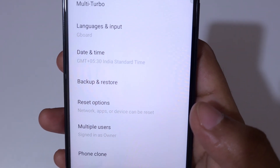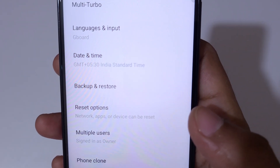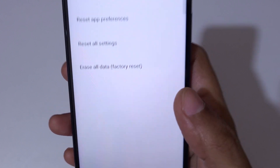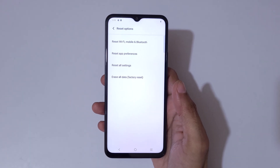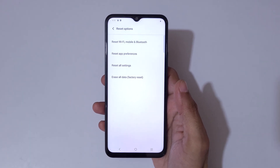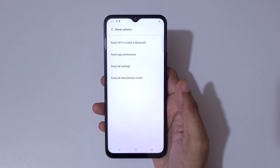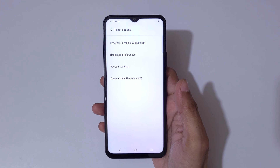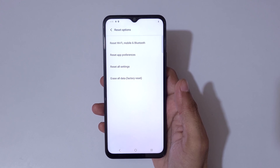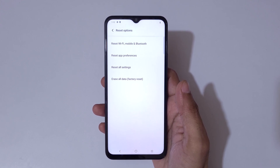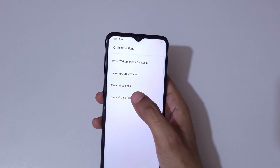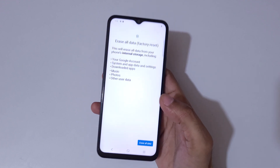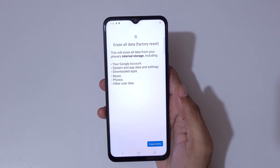Here you can see Reset Options. Tap on Reset Options. You can see options: Reset Wi-Fi, Mobile and Bluetooth; Reset App Preferences; Reset All Settings; and Erase All Data (Factory Reset). Simply tap on Erase All Data (Factory Reset).